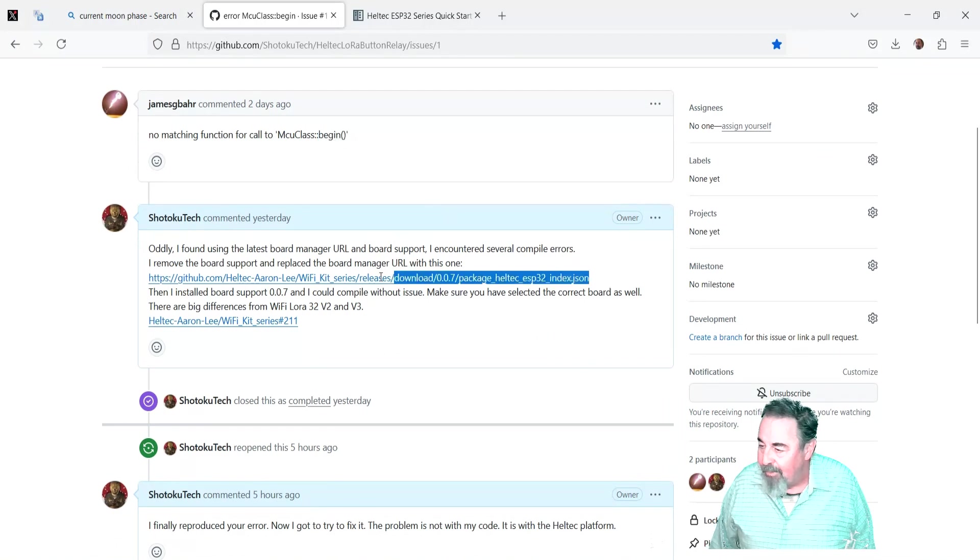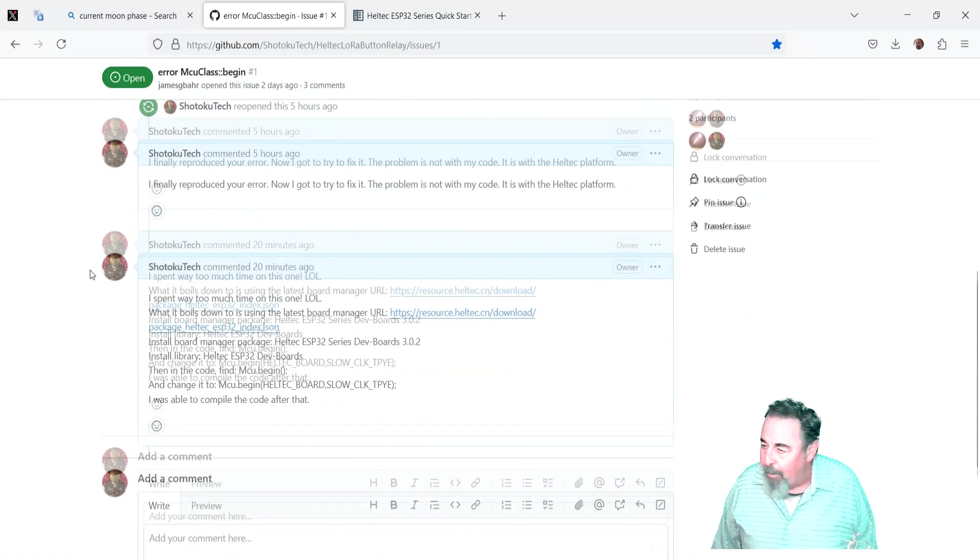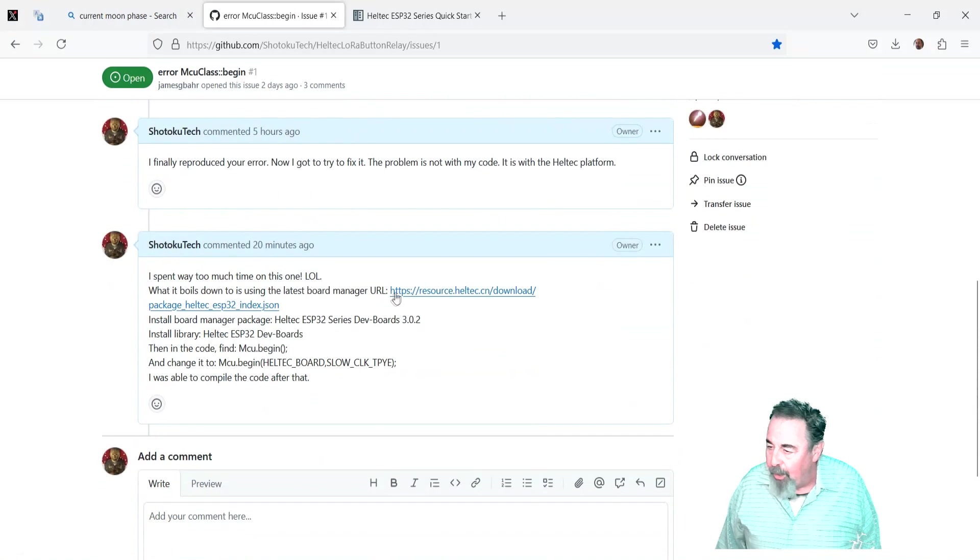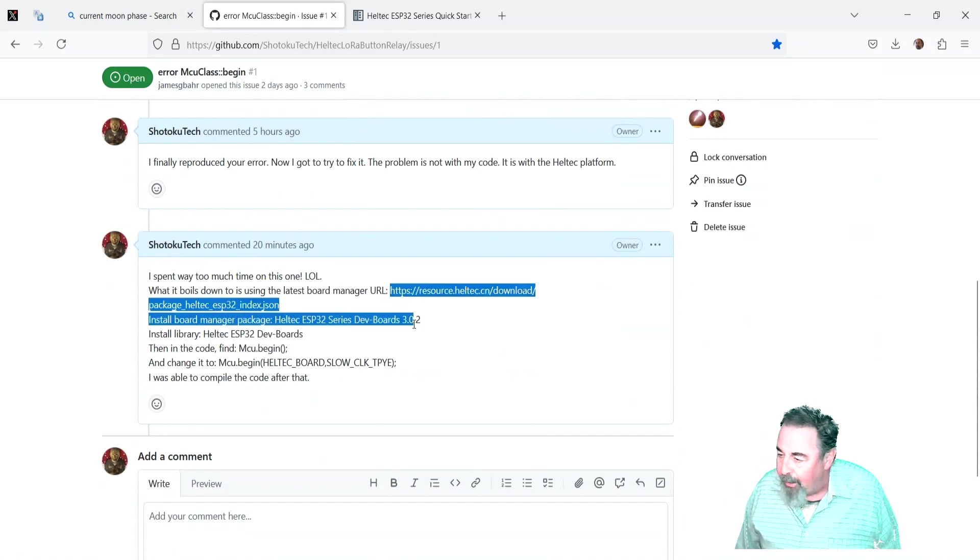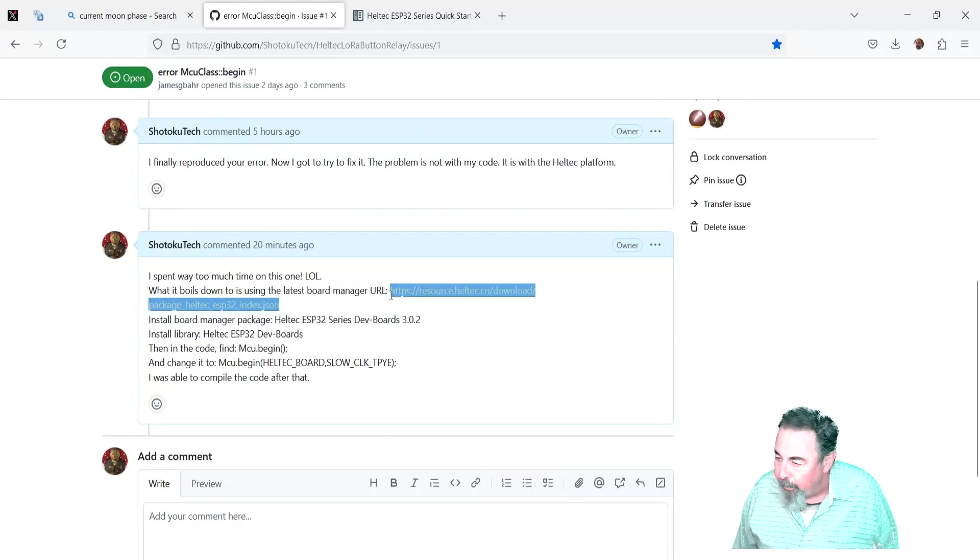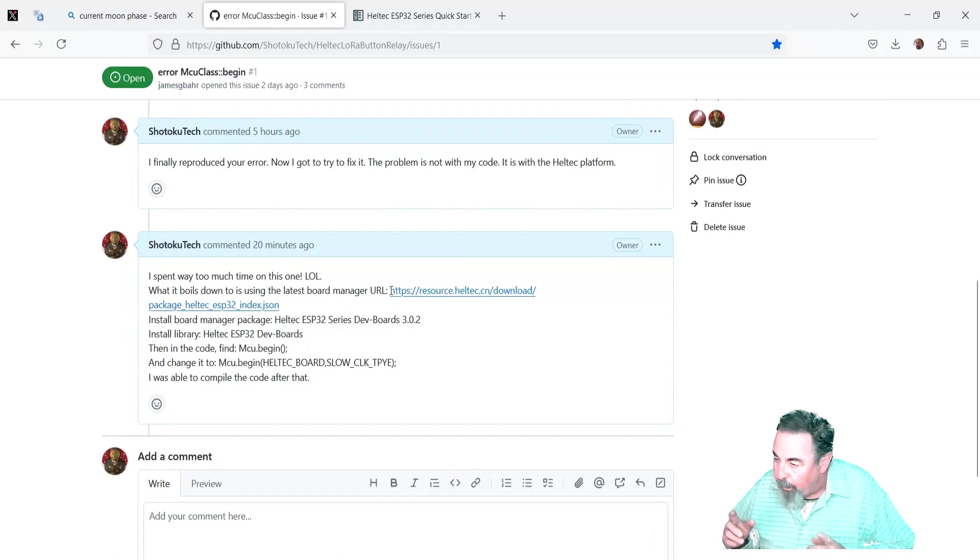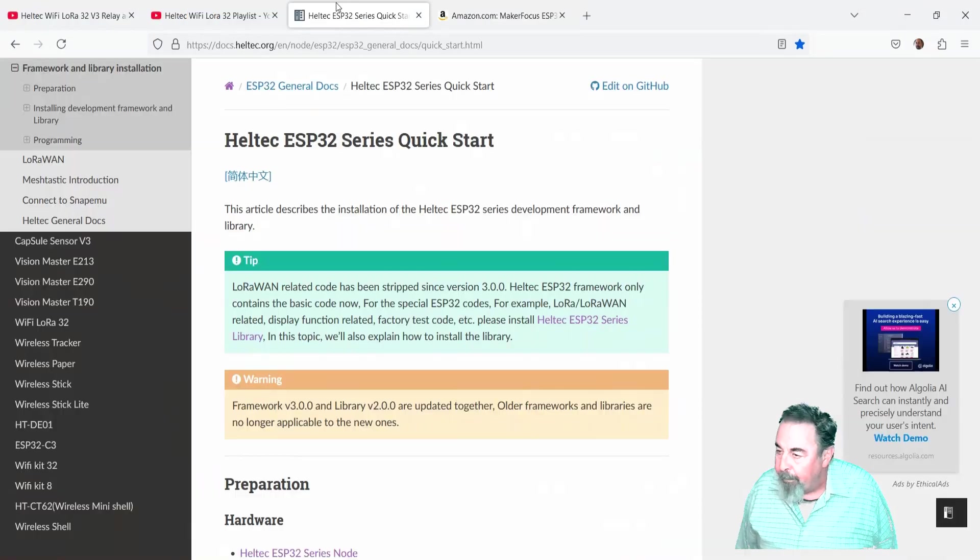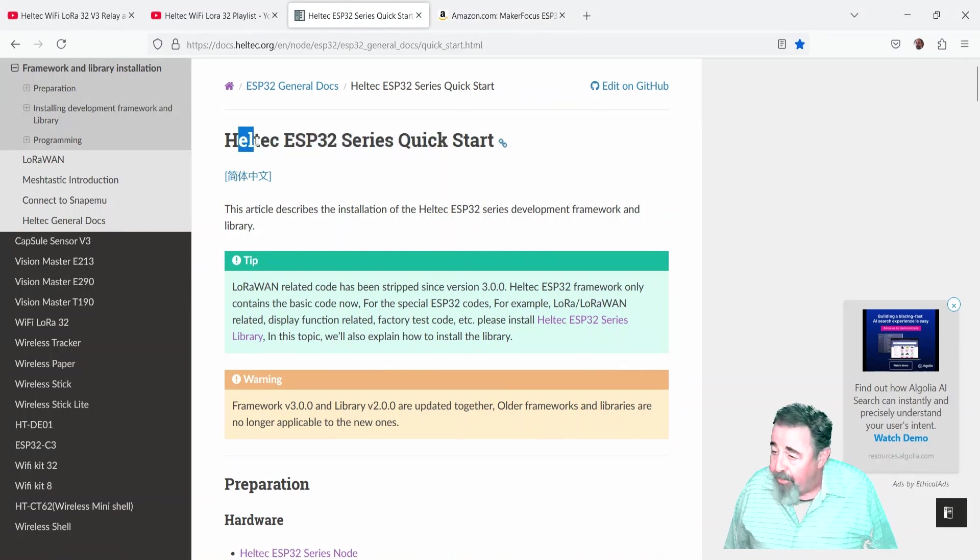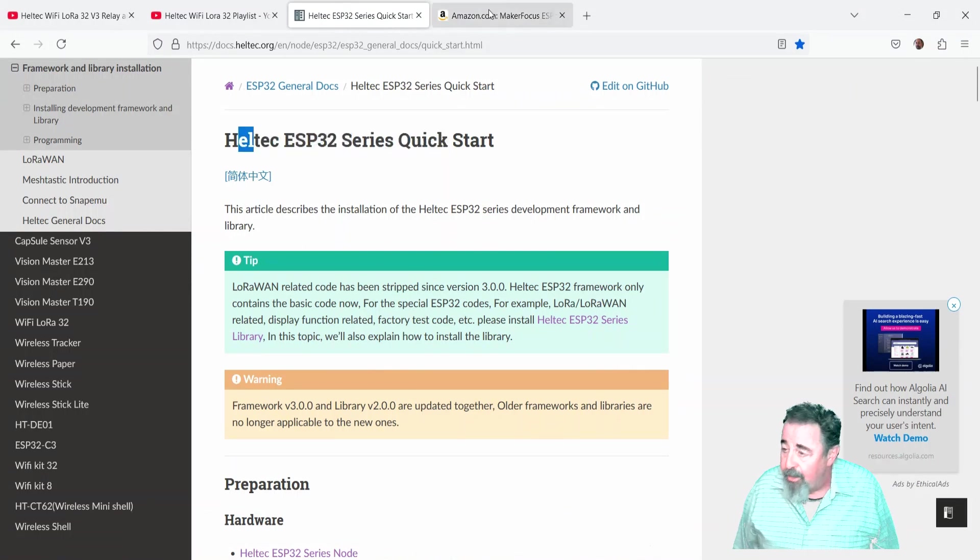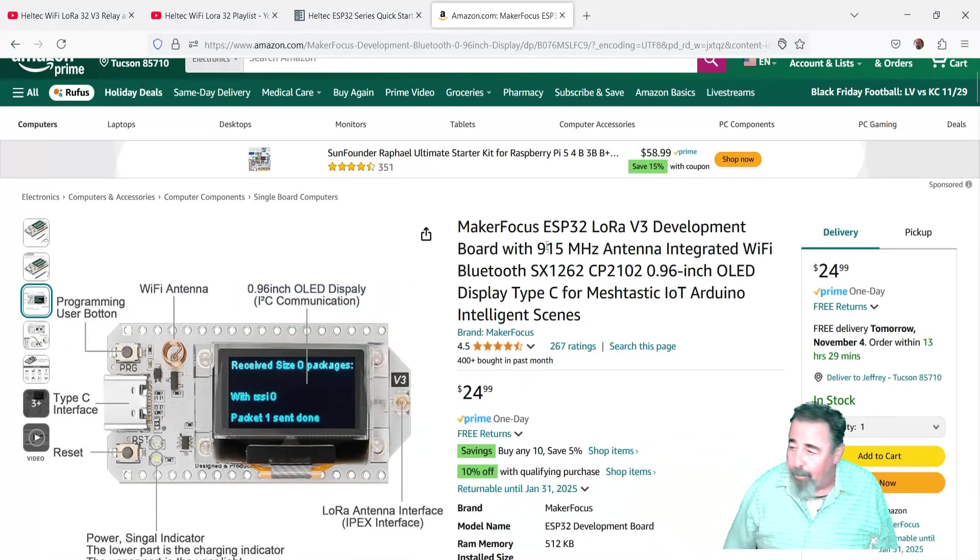Excellent, it was time well spent. Yeah, so I don't need to roll back to the old 007 URL. Use the new URL and just make sure wherever it says MCU begin in your old code, add that Heltec board comma slow clock type. Look for the links down below to the Heltec docs page, also the Amazon product page.